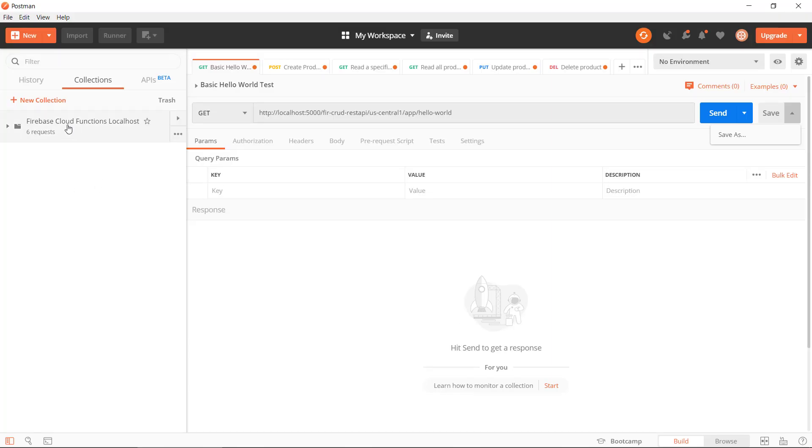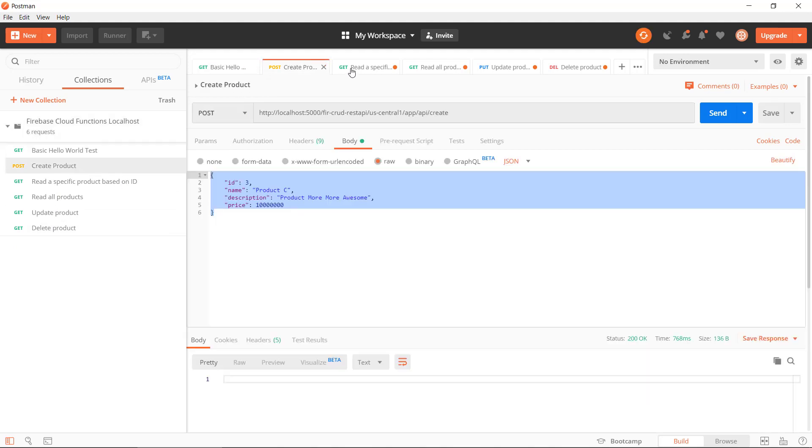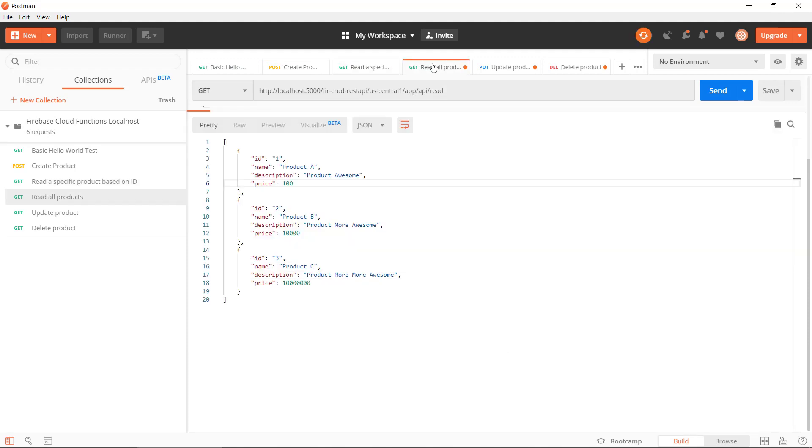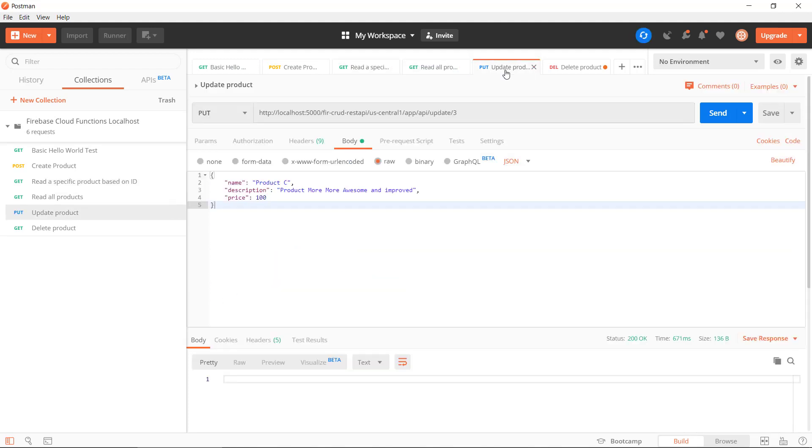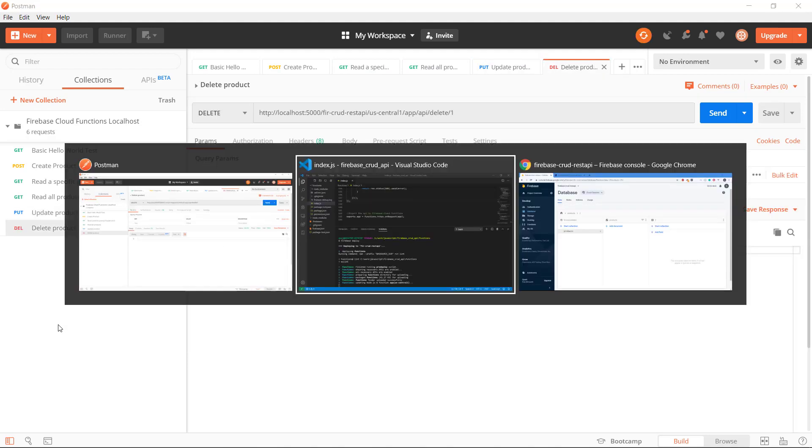I've cleaned up Postman a little bit, so we now just have the routes that are relevant to us and we probably need to save them because they're all GET requests. So let's just save all of them here. That is specific, read all, put, and delete. Okay, so this is still working.